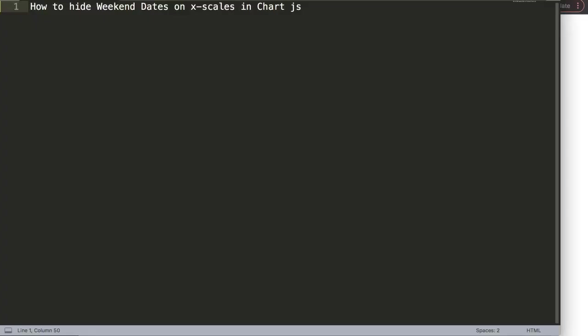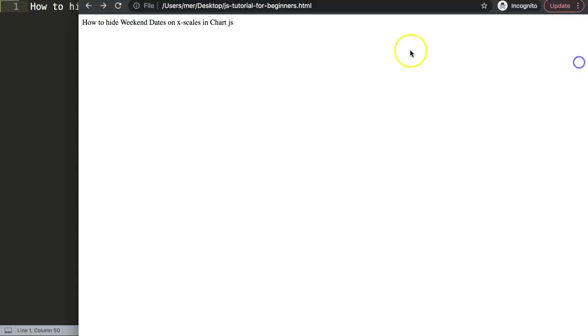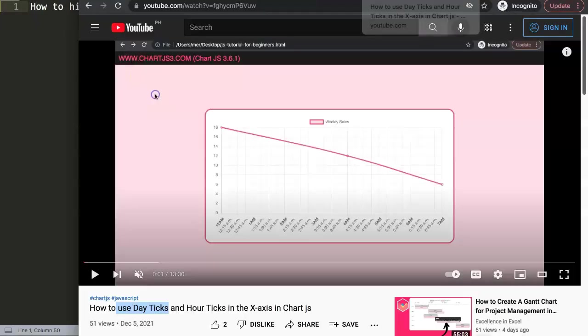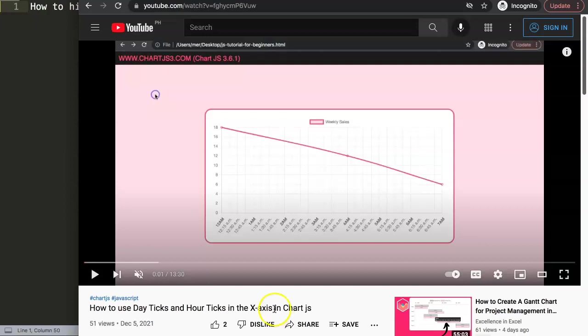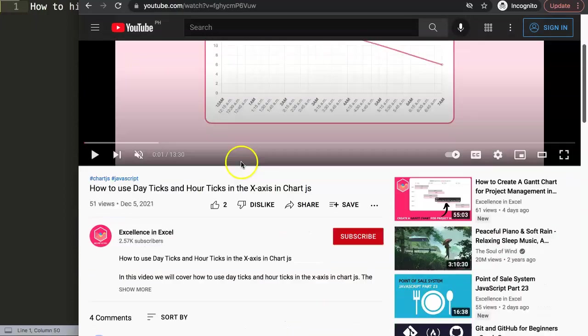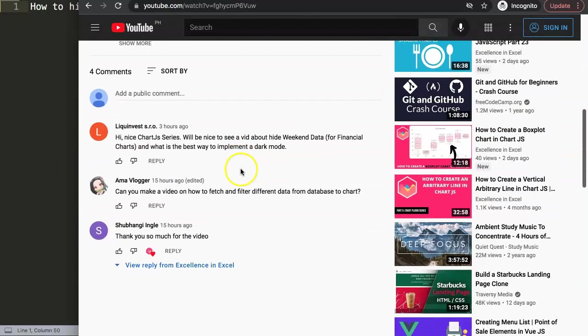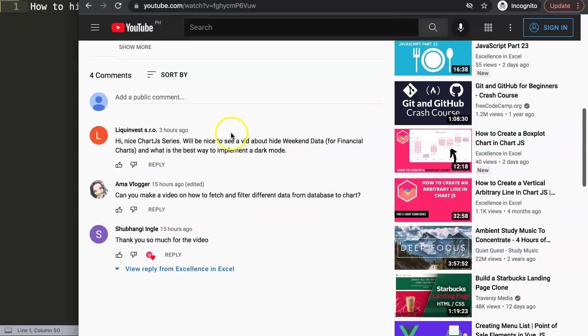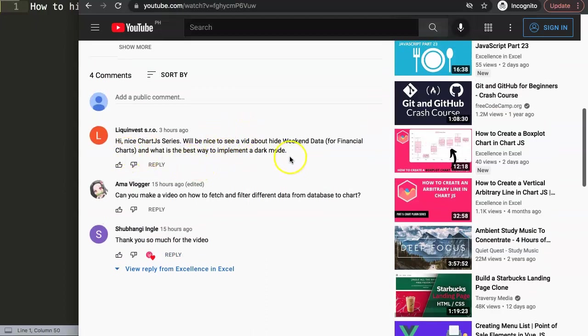In this video, we're going to focus on one of the viewers' questions, which is how to hide weekend dates on the x-scale in Chart.js. This question came from one of my other videos about how to use day ticks and hour ticks in the x-axis in Chart.js. If you scroll down here, you can see this question came from Liquid Invest SRO, so a special thank you to Liquid Invest.